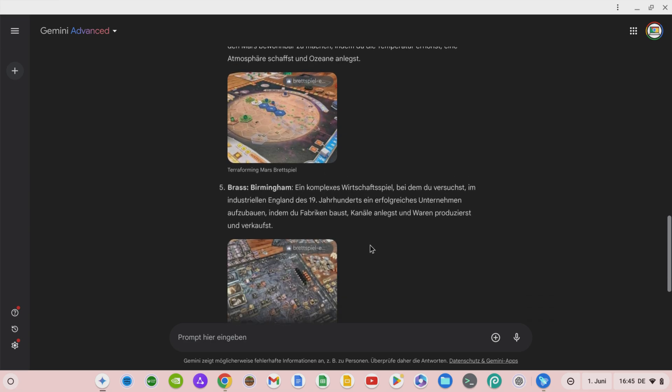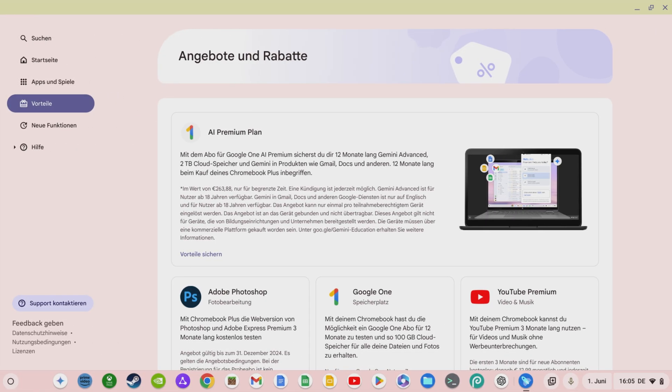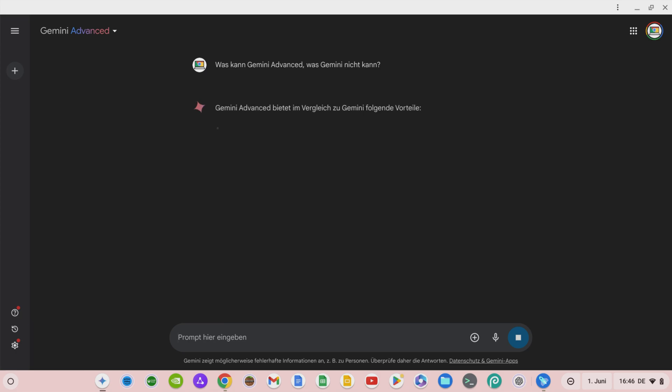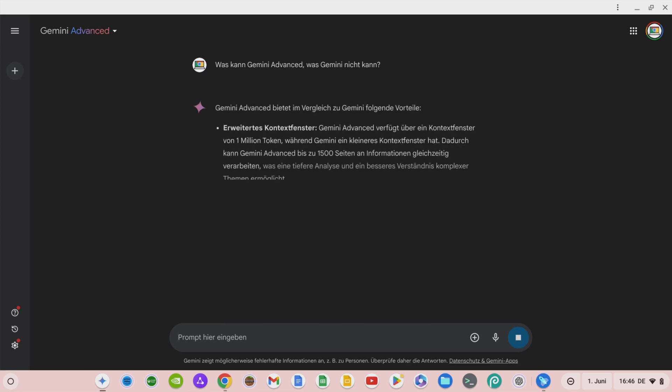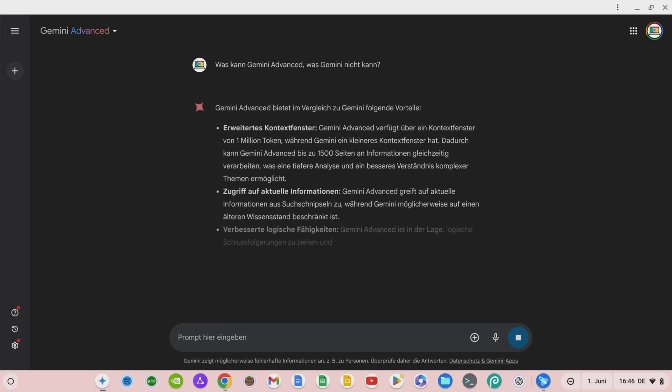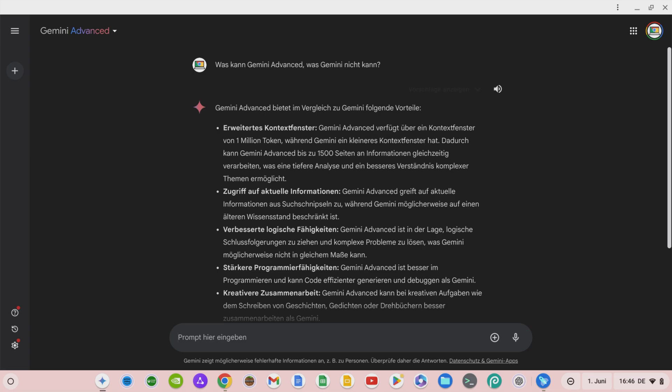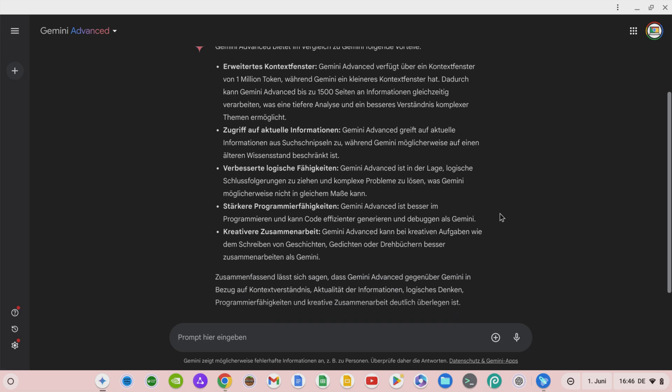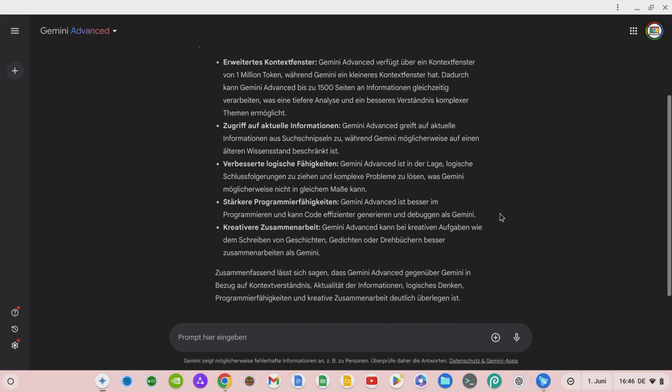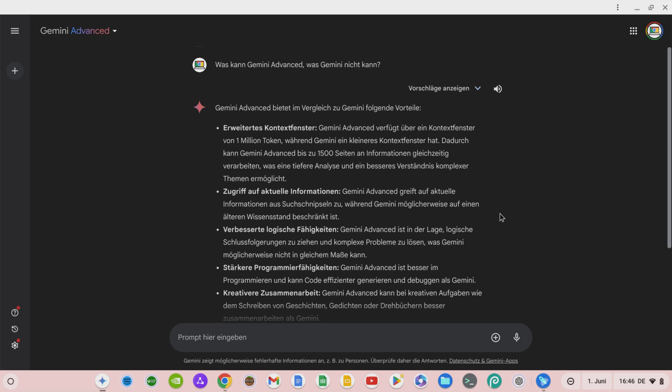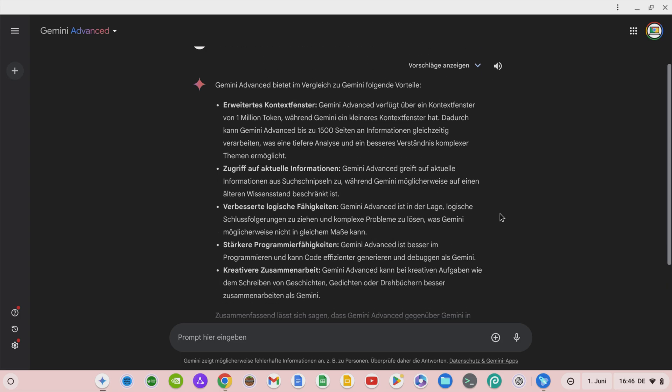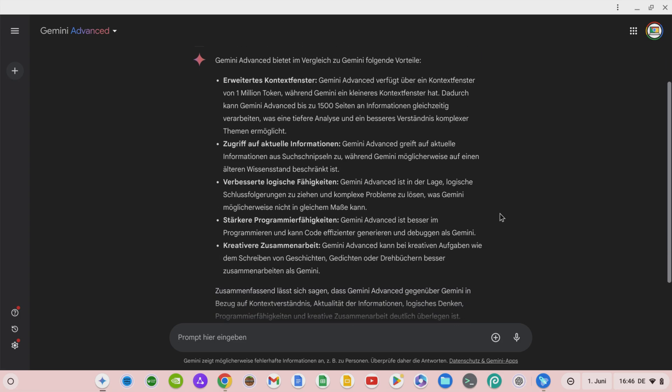If you're a Chromebook user, you should definitely get 12 months of Gemini Advanced for free. Compared to Gemini, Gemini Advanced offers an extended context window with one million tokens so that the AI is significantly more powerful and delivers better results. Access to current information based on Google search instead of accessing older information bases, improved logical abilities, stronger coding skills when you want to output code, and improved creative collaboration with you for writing scripts, stories, and much more.